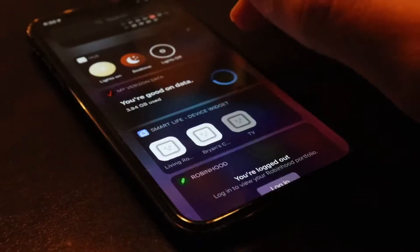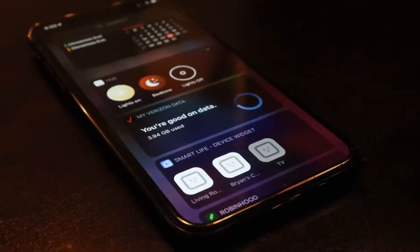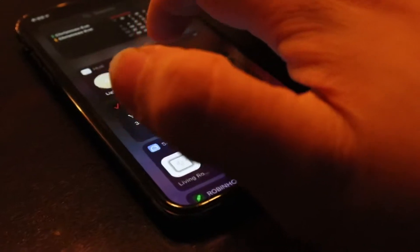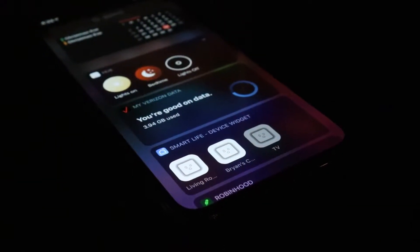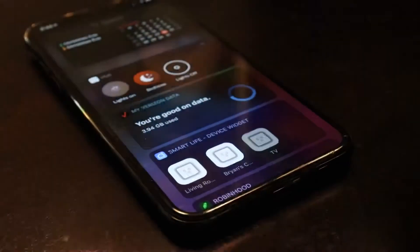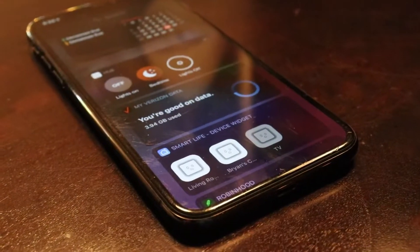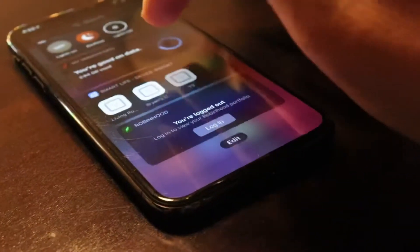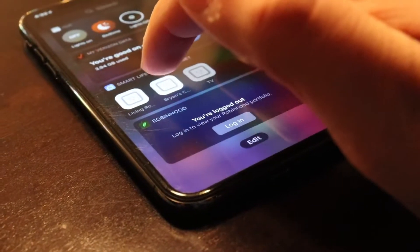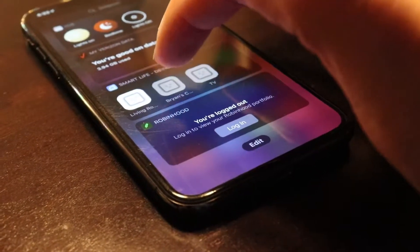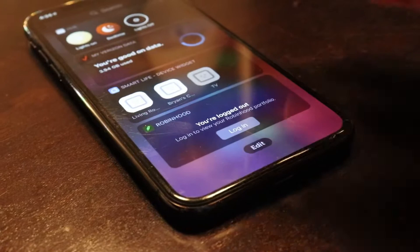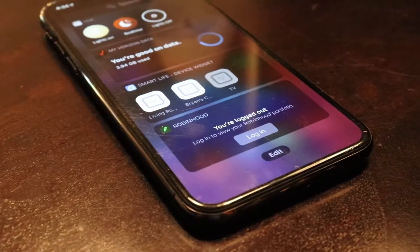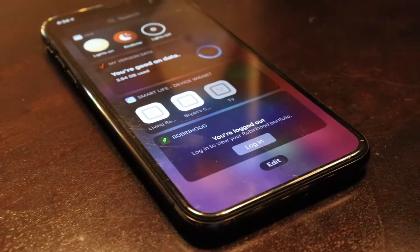Before iOS 14 came out, my favorite thing about widgets was being able to quickly tap a widget and turn on the lights in my room, turn them off, and tap on some smart plugs to control things right there on my lock screen.